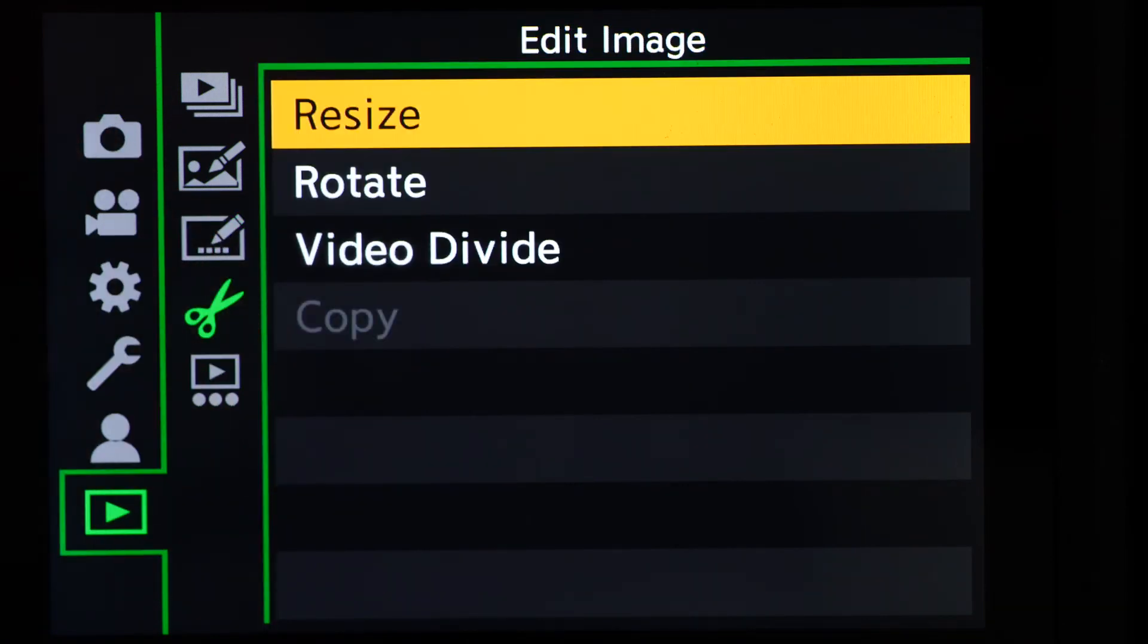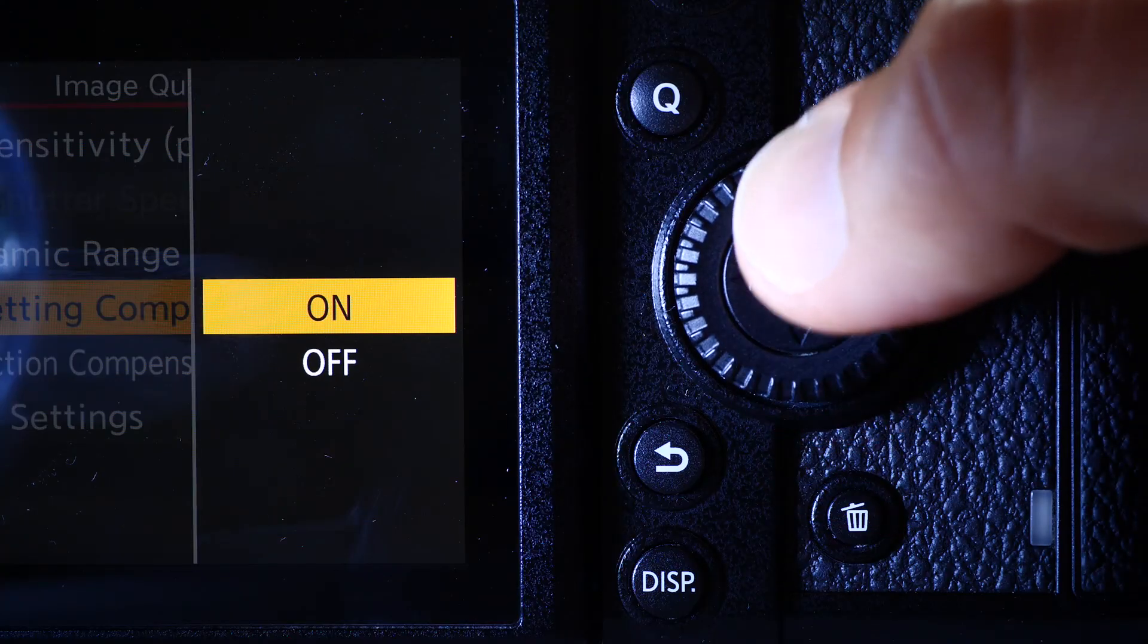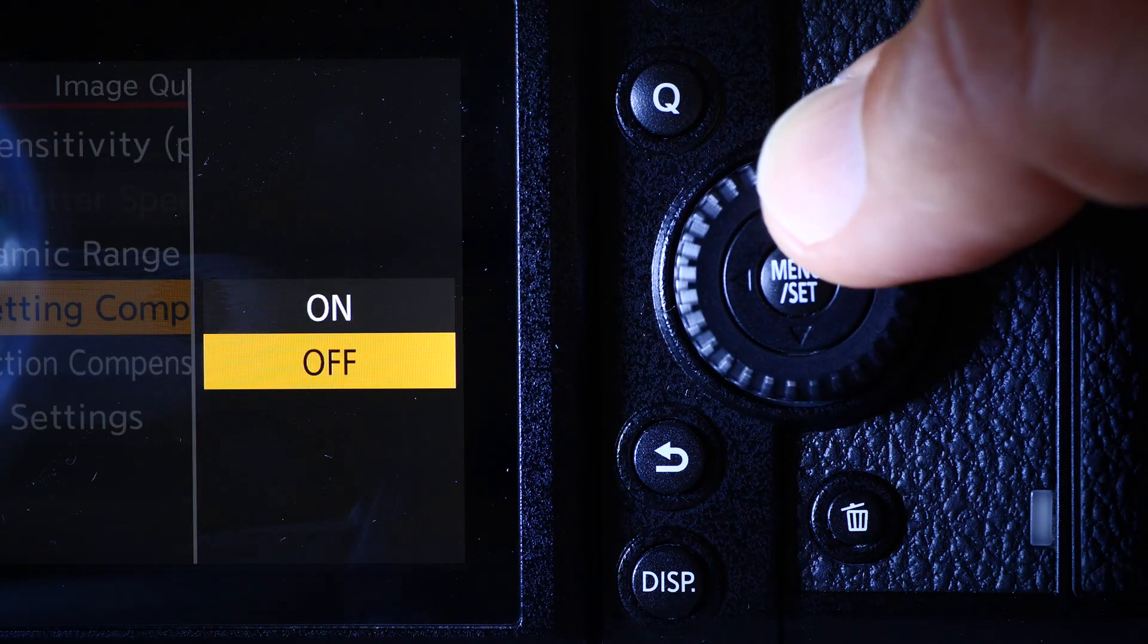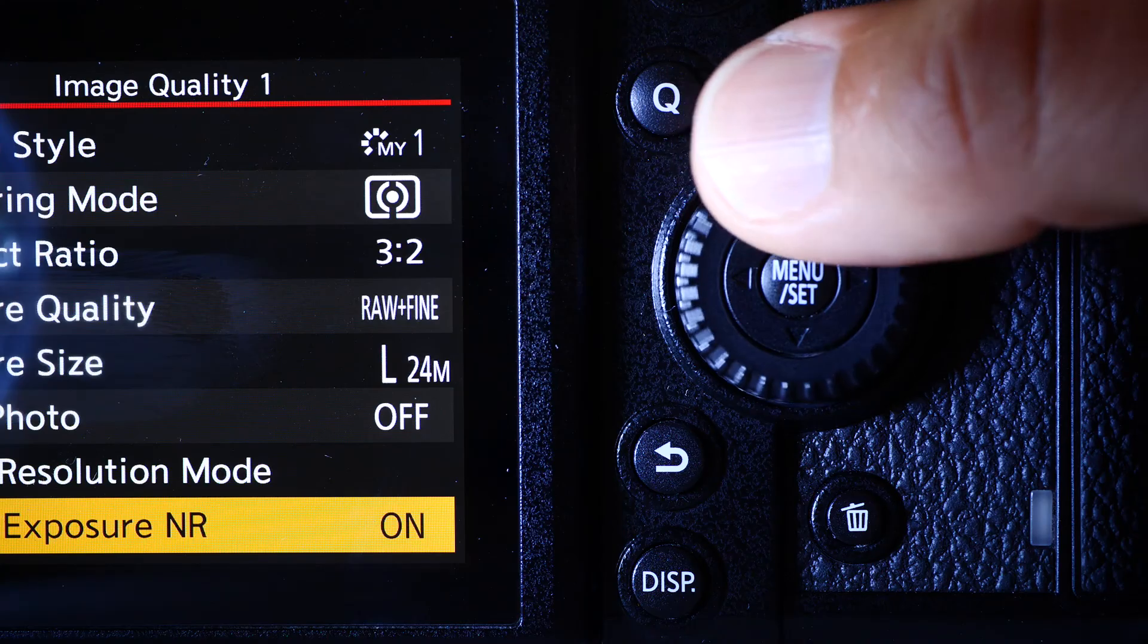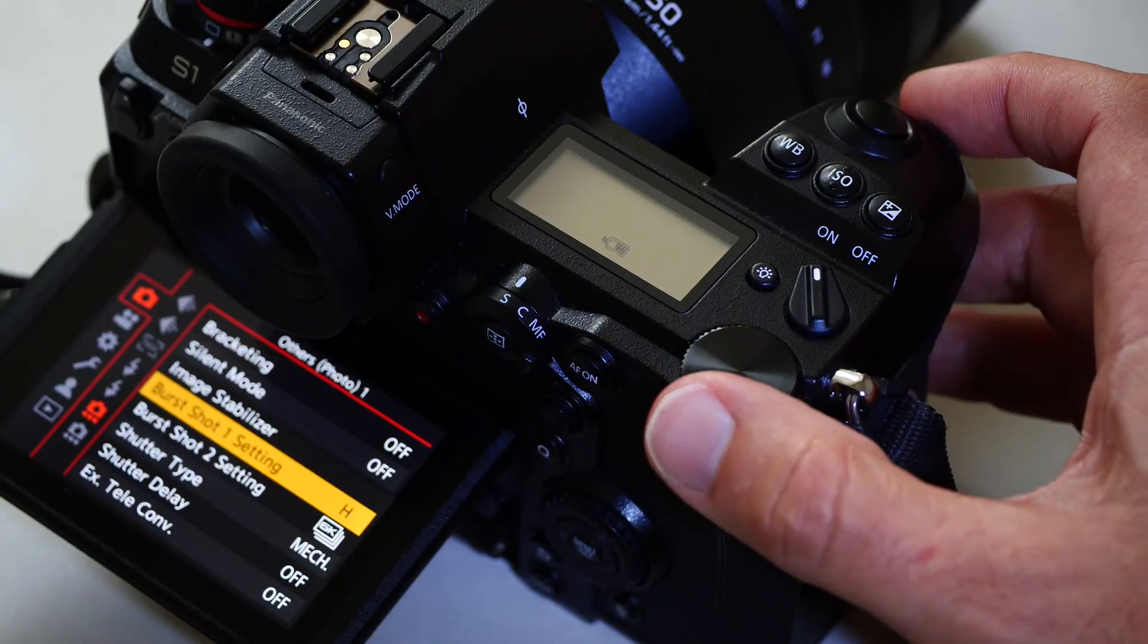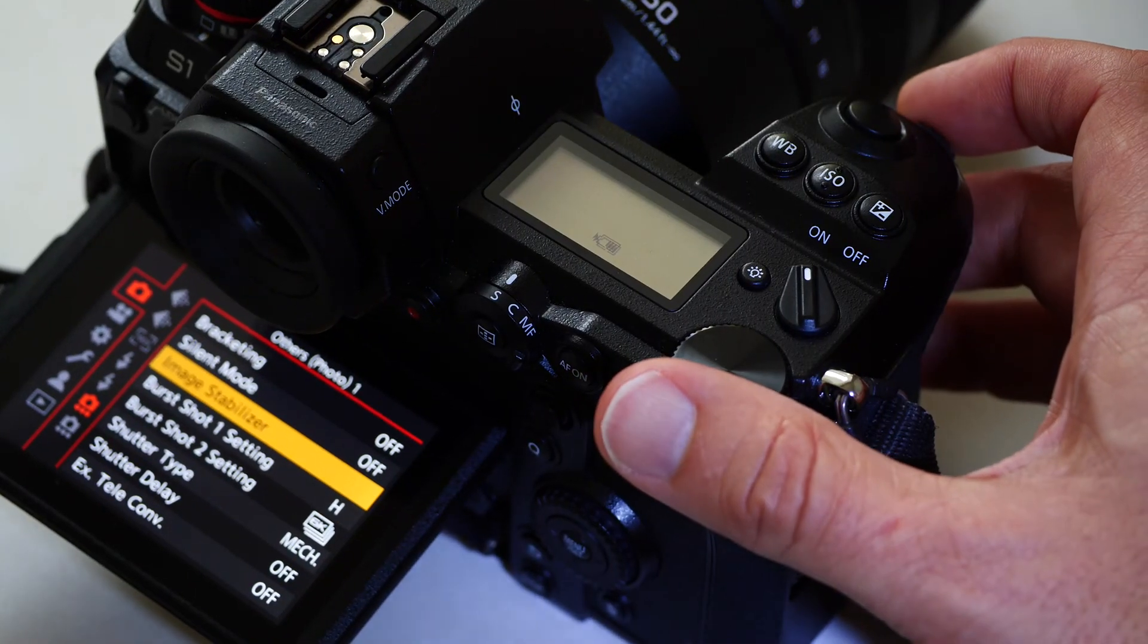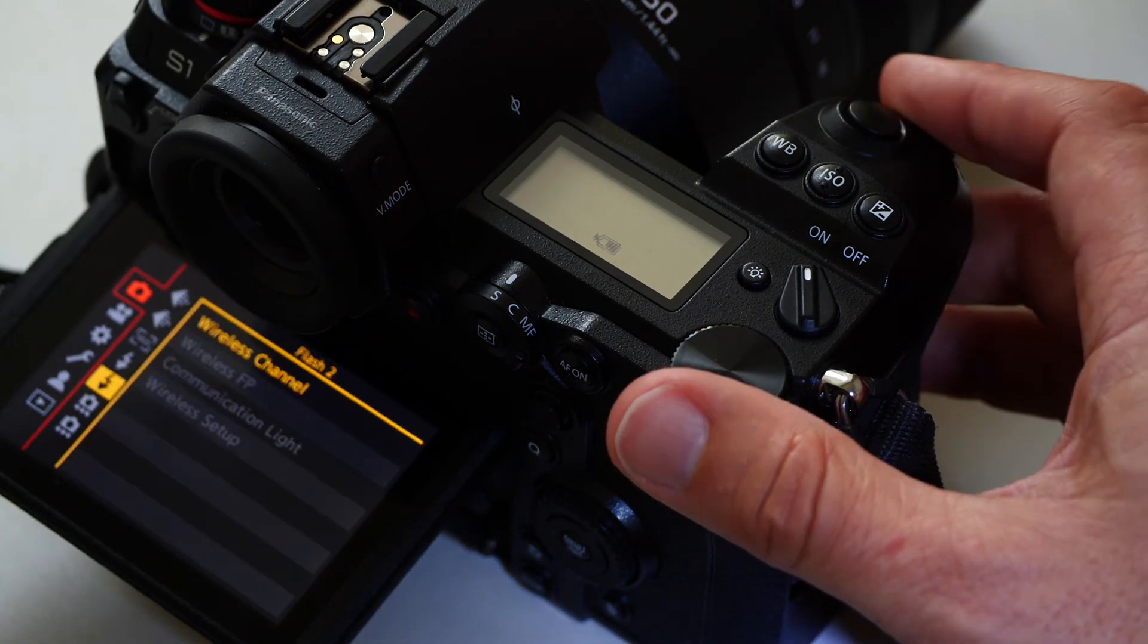Of course, all these menus, pages, sections, segments, and items can be controlled using the 4-way control wheel, the joystick, and the front and rear wheels when you are viewing them on the rear screen or through the viewfinder.